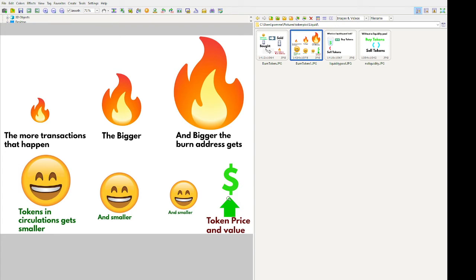The more tokens you have in circulation, the lower the price will be. The fewer tokens in circulation, the higher the price will be — just like anything in life. If you have one trillion Honda Civics in circulation, people are not gonna want to pay fifty thousand dollars for one because everybody's got one. But if you only have twenty Honda Civics in circulation, everybody's gonna try and get one, and the price will be way more.